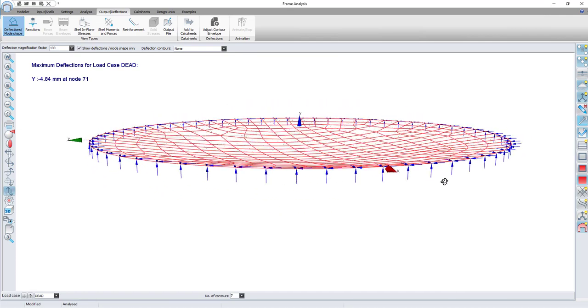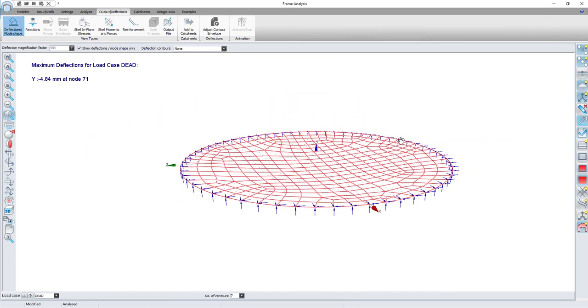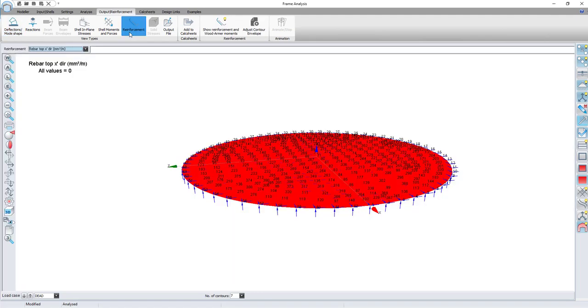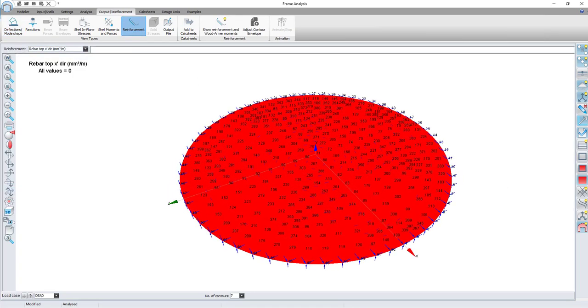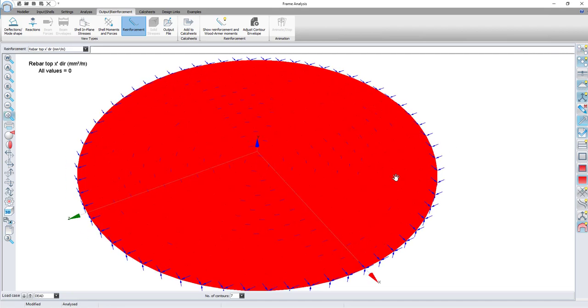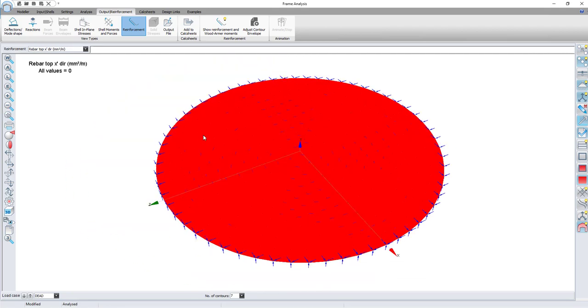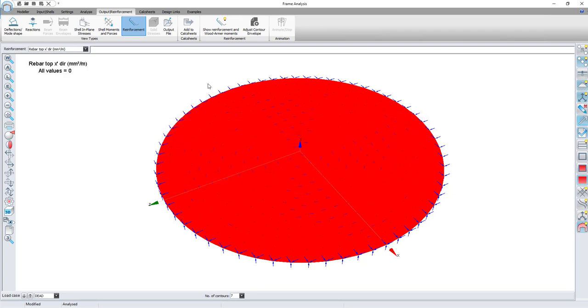Keep in mind that the local y-axis is orientated to the central node. This means that the reinforcement in the y-direction will be the radial reinforcement while the reinforcement required in the local x-direction will be the tangential reinforcement.